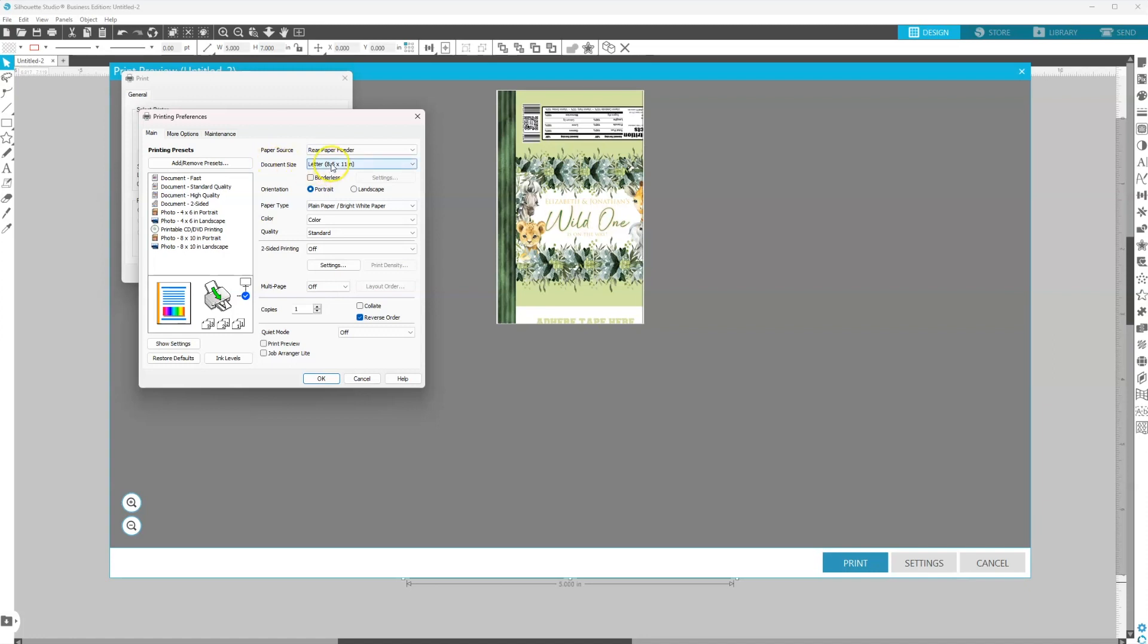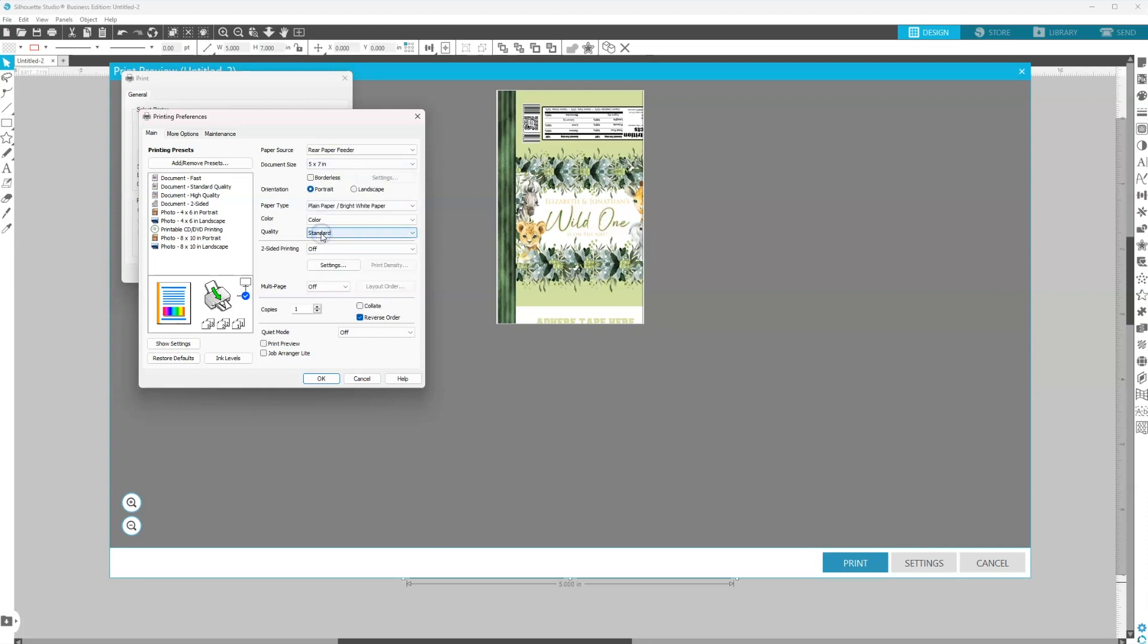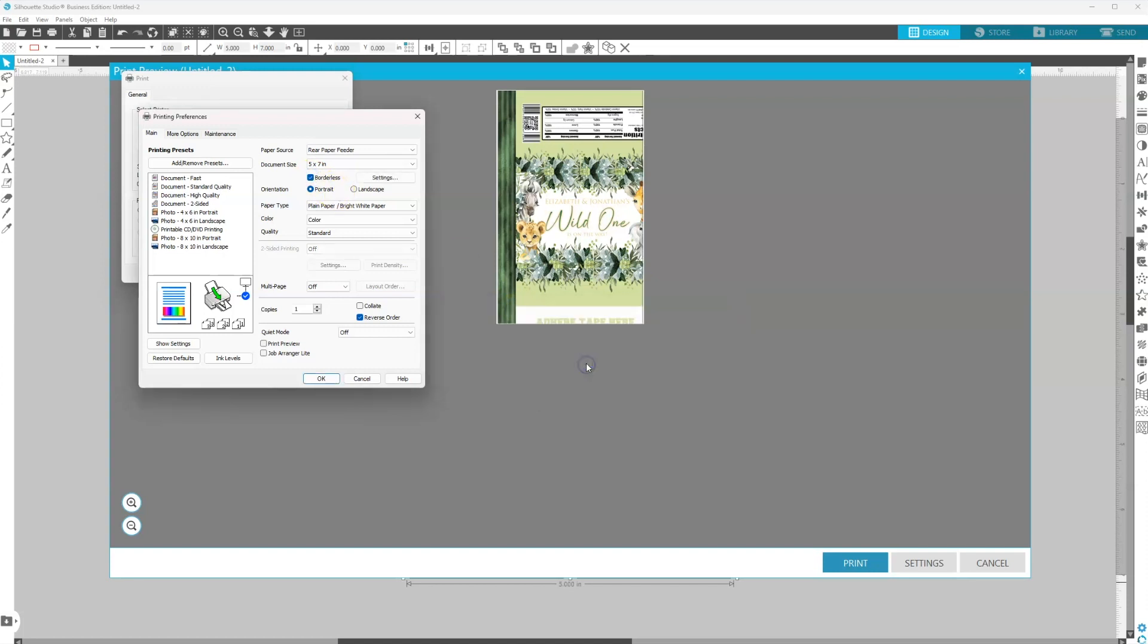Document size - this is important. We want to click that and we want to change the document size to 5x7 because we're printing on 5x7 paper. We also want to select borderless. It's going to give you a warning, just hit okay.